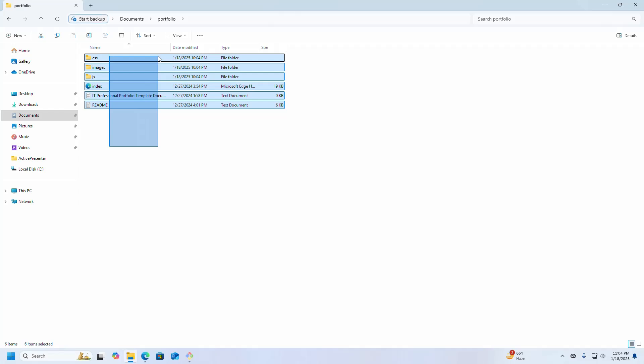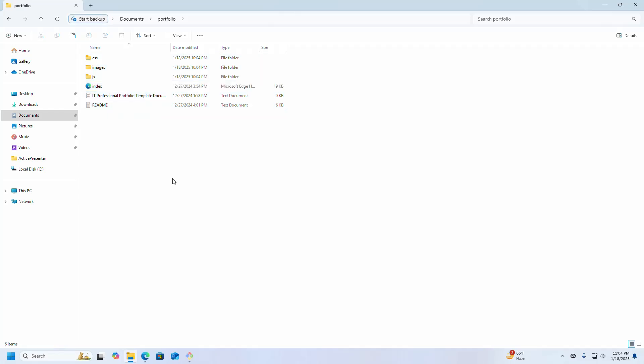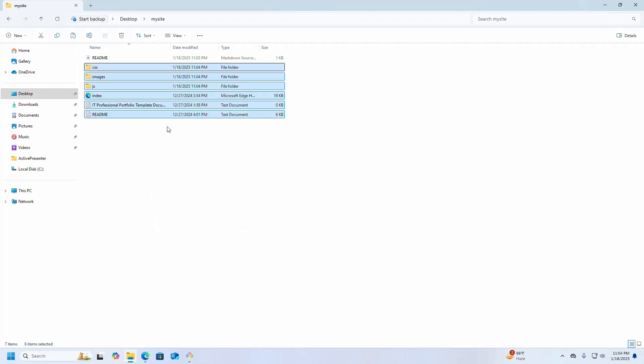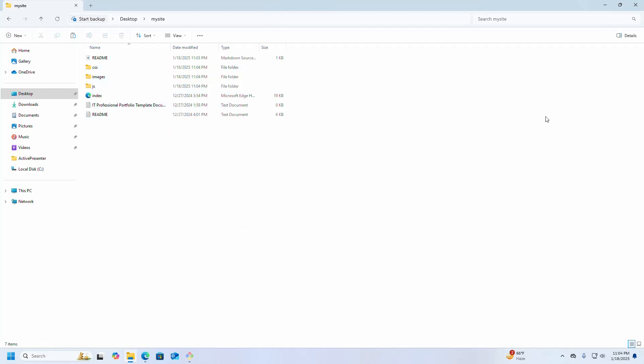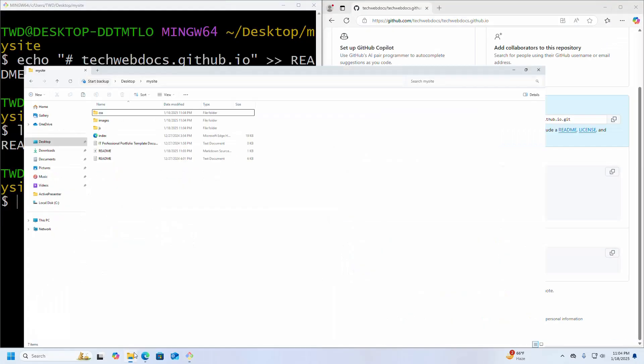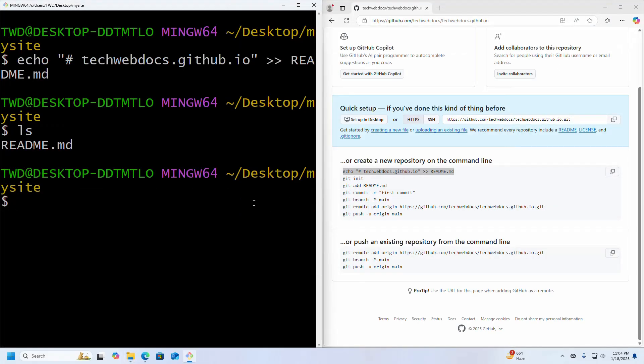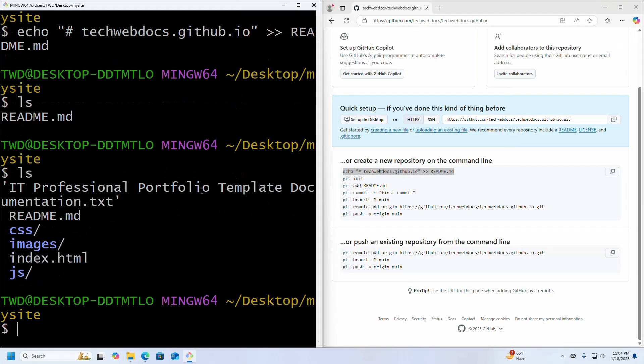I am going to copy this and paste it into my site folder.